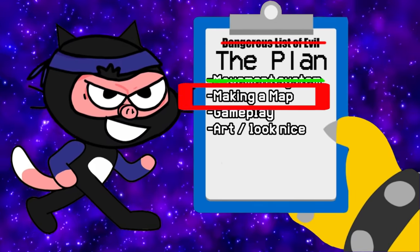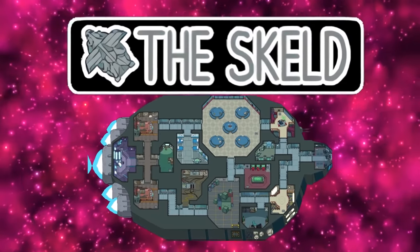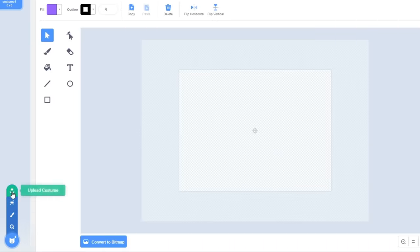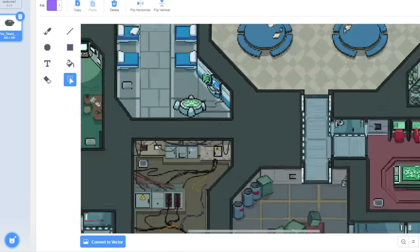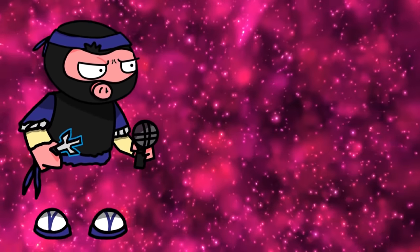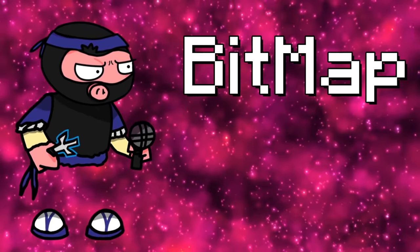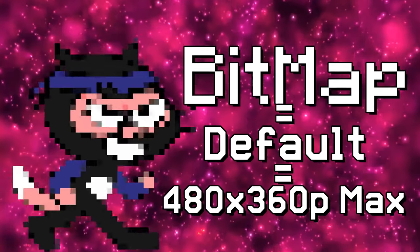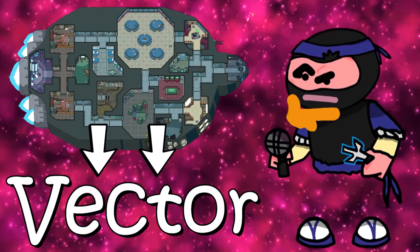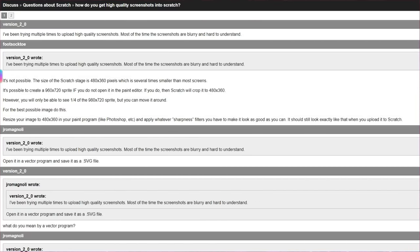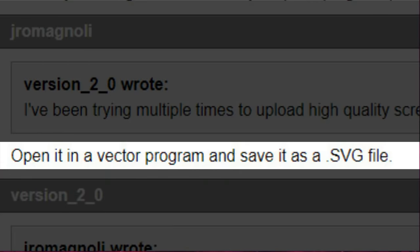I wanted to use the Skeld map from Among Us because it's the easiest to work with in terms of shape. I tried importing an HD image of the map, but it got highly distorted. This is because Scratch has two types of images: bitmaps and vectors, and bitmap images — the default — can only be tiny. So I needed to turn the map into a vector image. After searching around, I found a Scratch thread that told me to open the image in a vector program and save it as a .svg file.